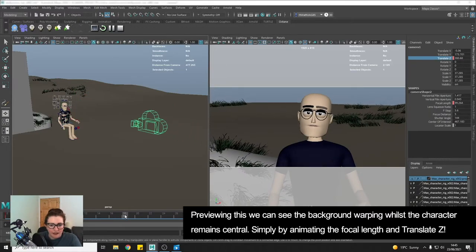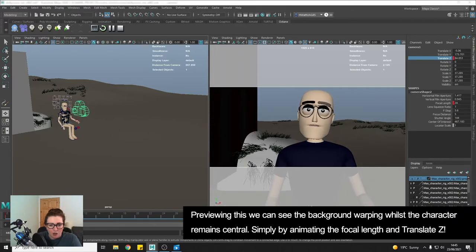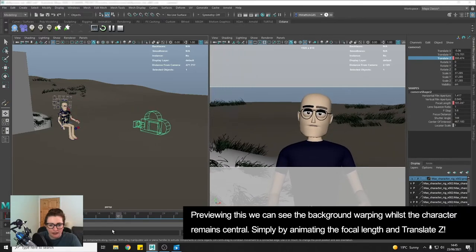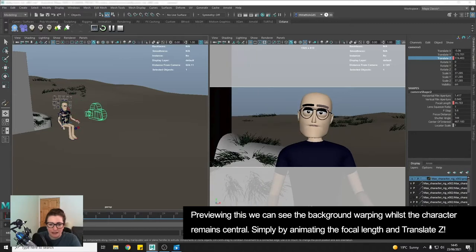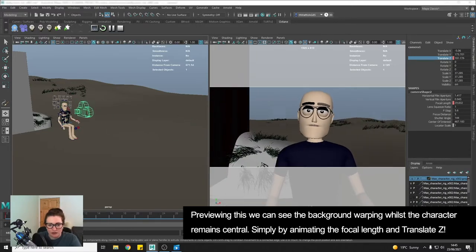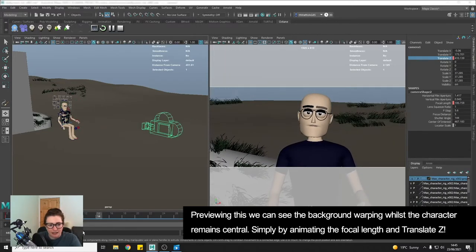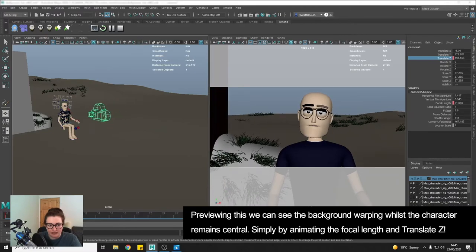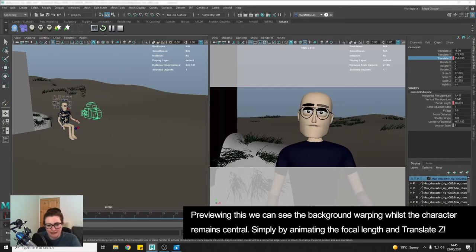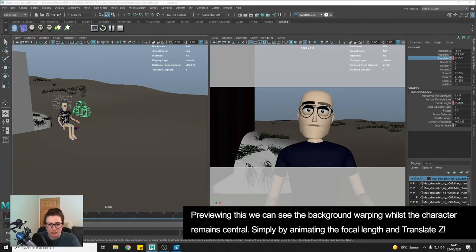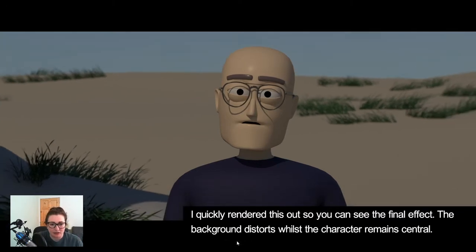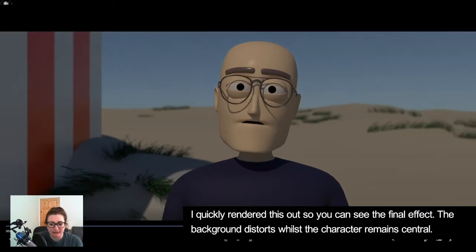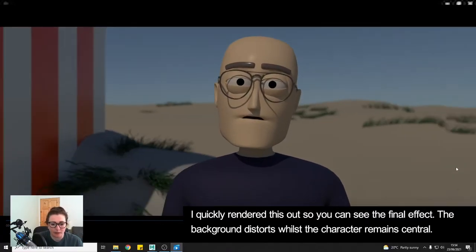So now if we look we are getting quite easily and quickly the dolly zoom effect so the camera is both having the lens change and the position change. Okay so I've rendered out the shot and this is what we have.